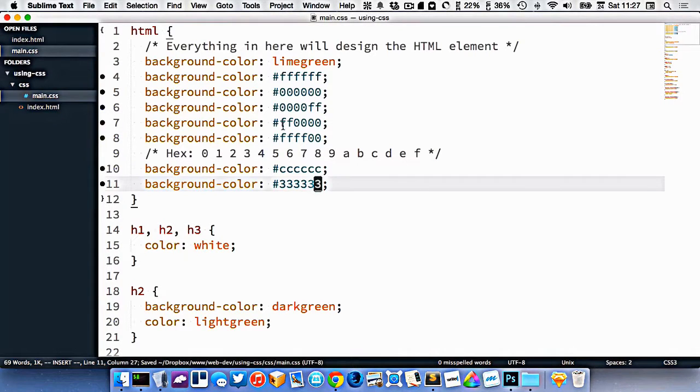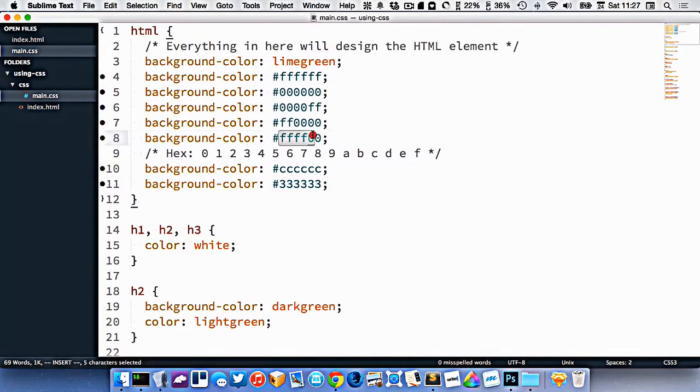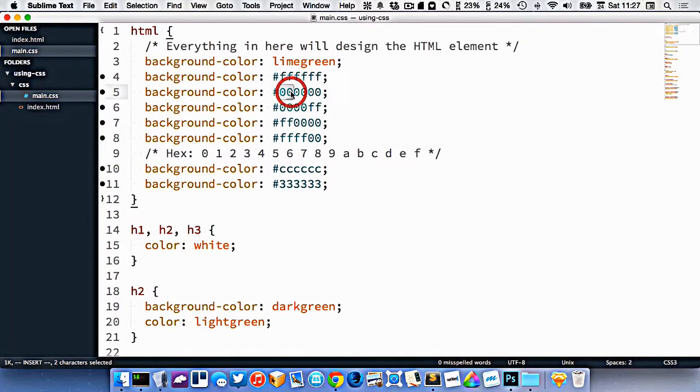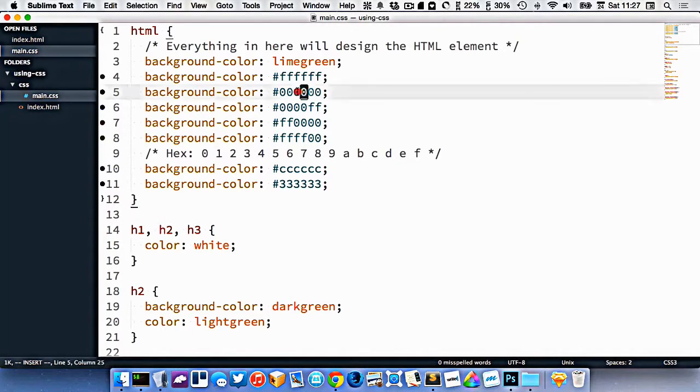Now you'll also notice that these are kind of repetitive, all these colors that I've been specifying. And if you look closely, the pairs are the same digits. So this pair is both 0's, this pair is both 0's, and this pair is both 0's.